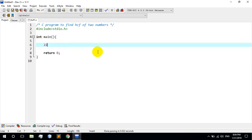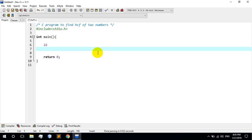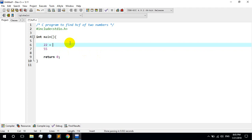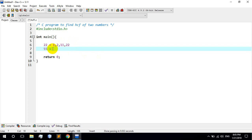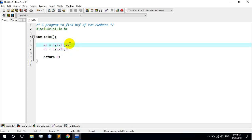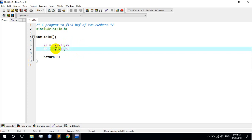We need to find the HCF of 22 and 55. We divide 22 by 1, then by 2, then by 11, then by 22. For 55, we divide by 1, divide by 5, divide by 11, divide by 55. So now we have the factors listed in series: 1, 2, 11, 22 for 22; and 1, 5, 11, 55 for 55.